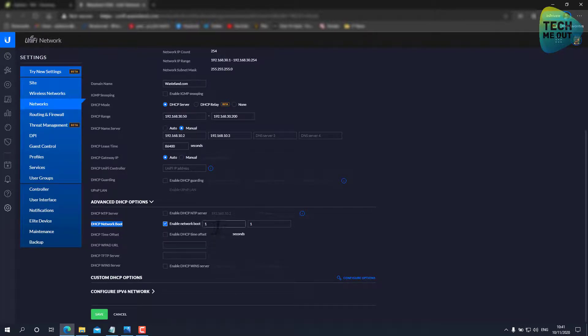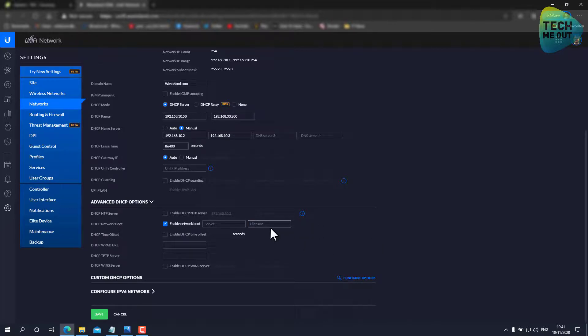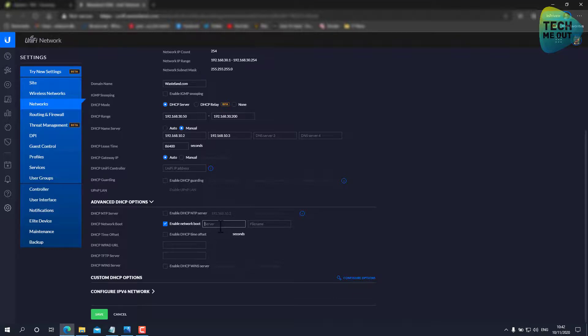But in order to configure network booting or PXE booting, we will need to jump into the advanced DHCP options and tick this option right here, DHCP network boot. So now what Unify needs us to fulfill is the address of the PXE server, and we will not be able, at least for now, to use an FQDN. We will need to use an IP address and the PXE filename.